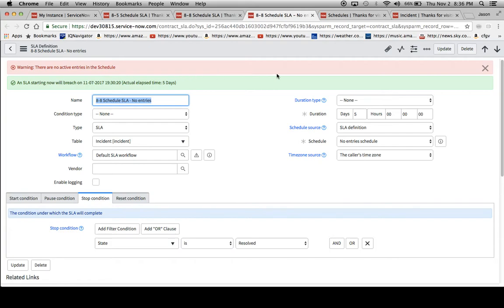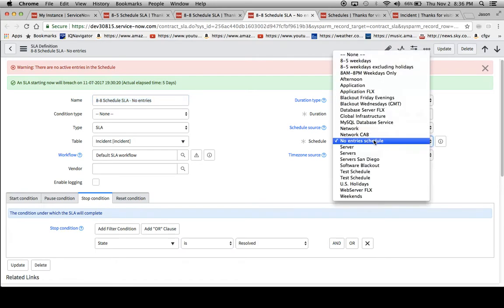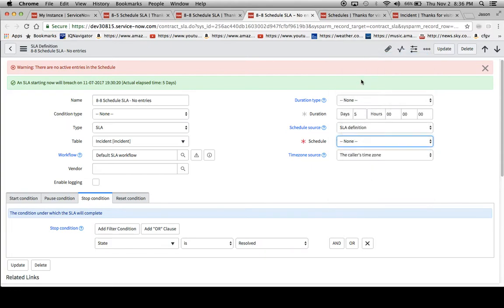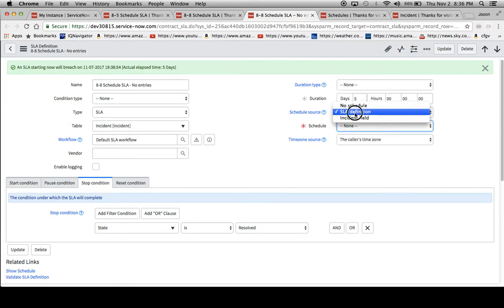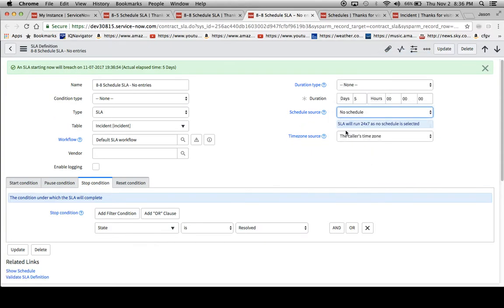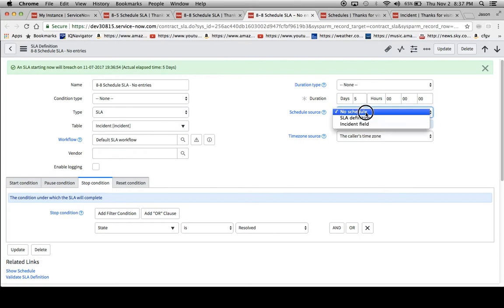Now, it doesn't prevent it from running. All it does is it fires it off and says we're running on a 24-7 schedule because that's the only schedule that we would know, that would be the default for the system. If we were to change the schedule to none and say no schedule is defined, that will just say we're going to run 24-7.